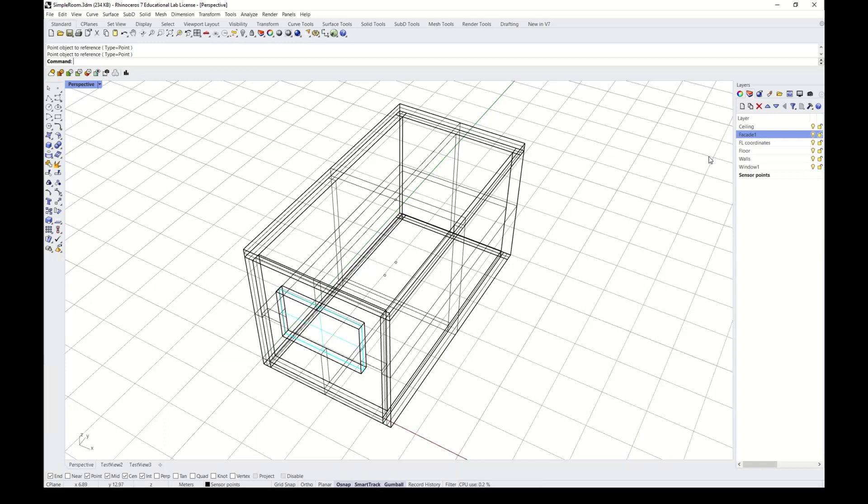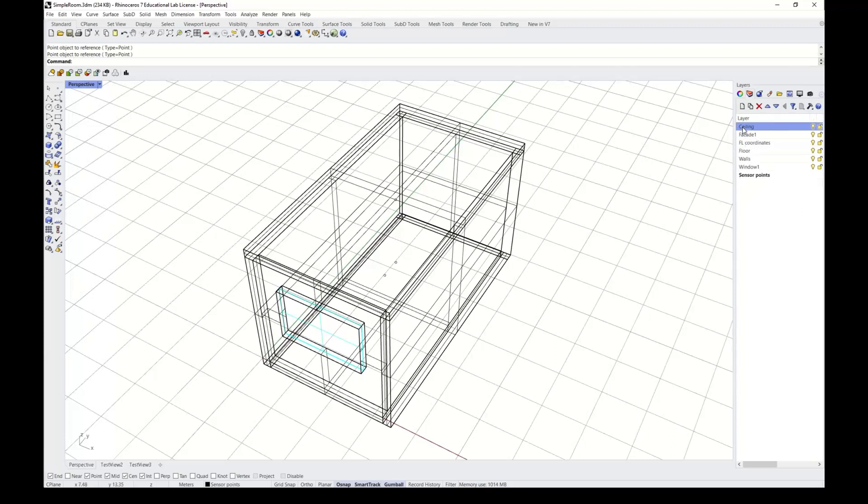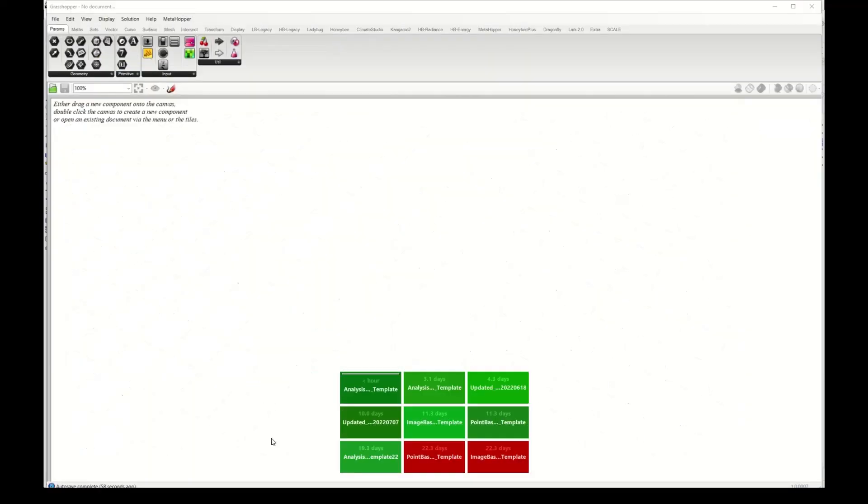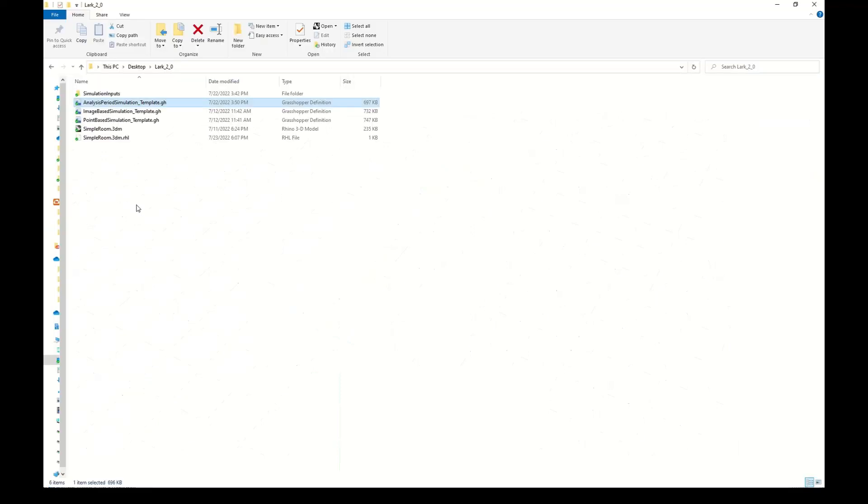So we start in Rhino with our simple room model that you saw in the previous tutorials if you followed them, and we have our geometry arranged in appropriate layers. Then I will go to Grasshopper and open our last template, the analysis period simulation template.